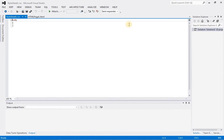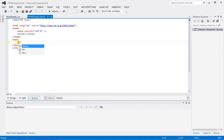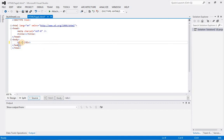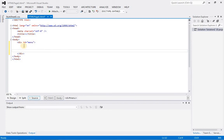Let's create a div with an ID. This is our basic structure of HTML. In the body tag, we will create a div with an ID. My ID is 'menu'. Inside the div tag, we will create an unordered list.